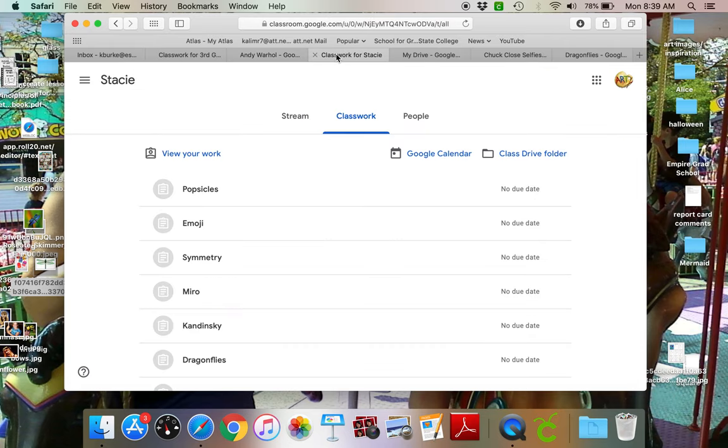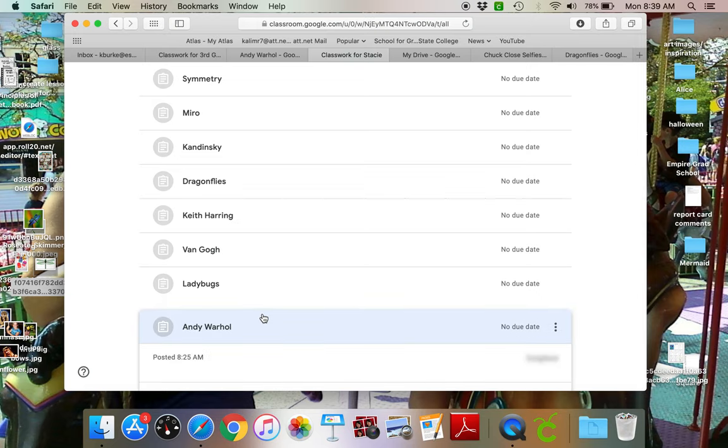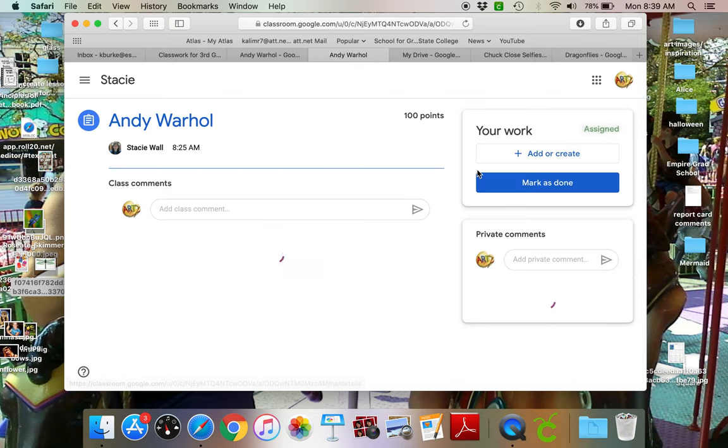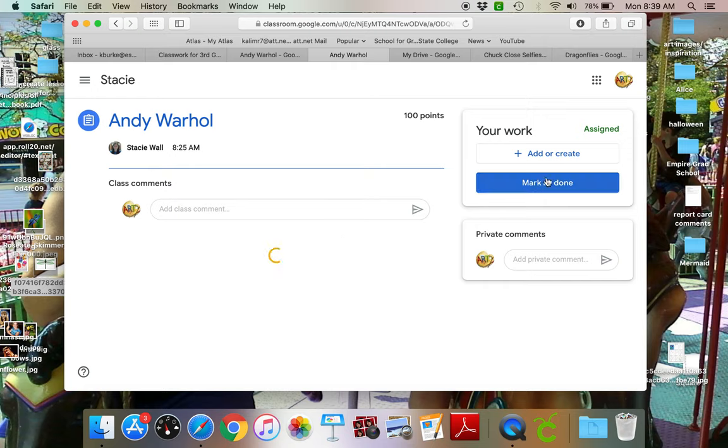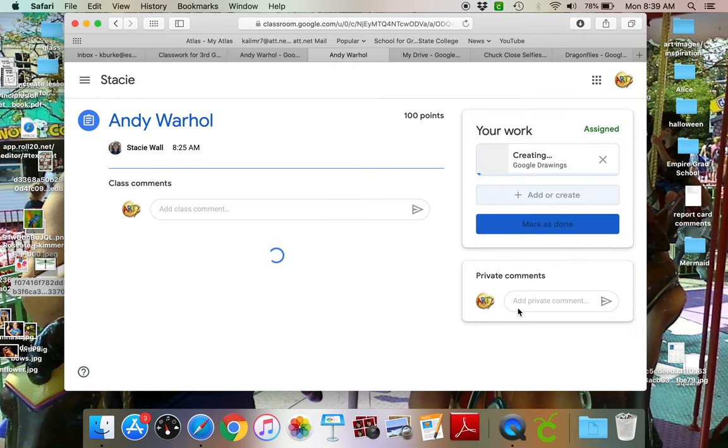So what you would do is you would go into your classwork and I'm gonna go into my Andy Warhol assignment, view assignment. Now you'll have information over here that I put, but I'm gonna click add or create and make a Google drawing.